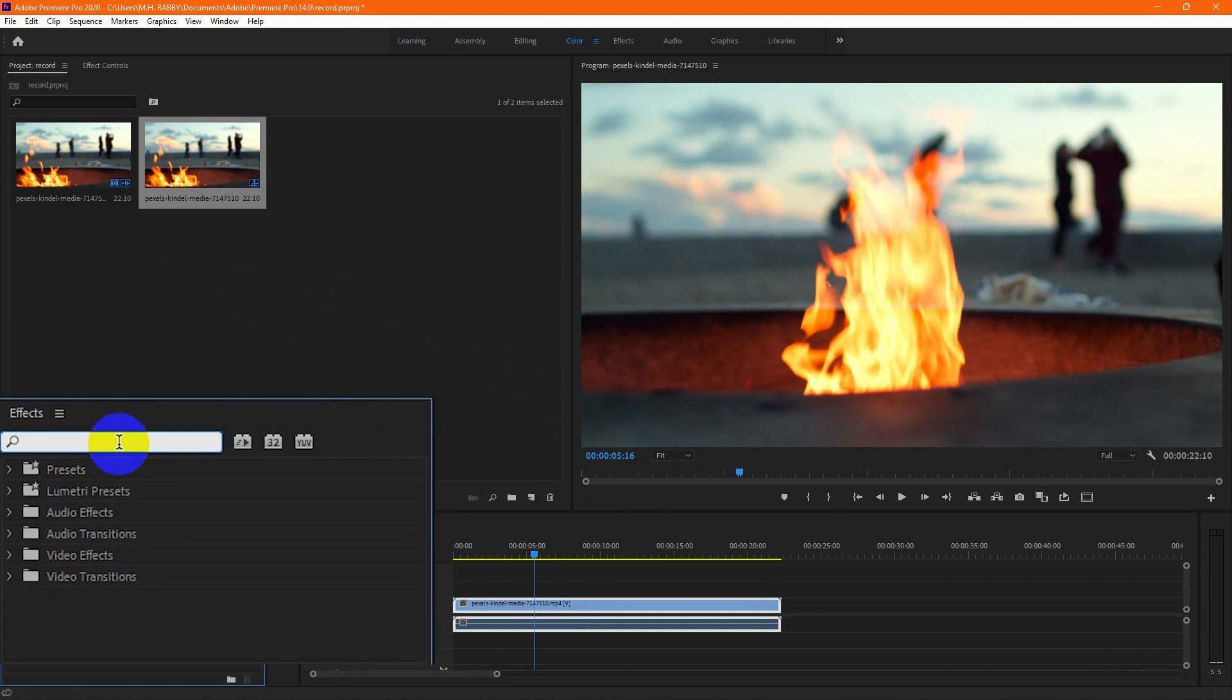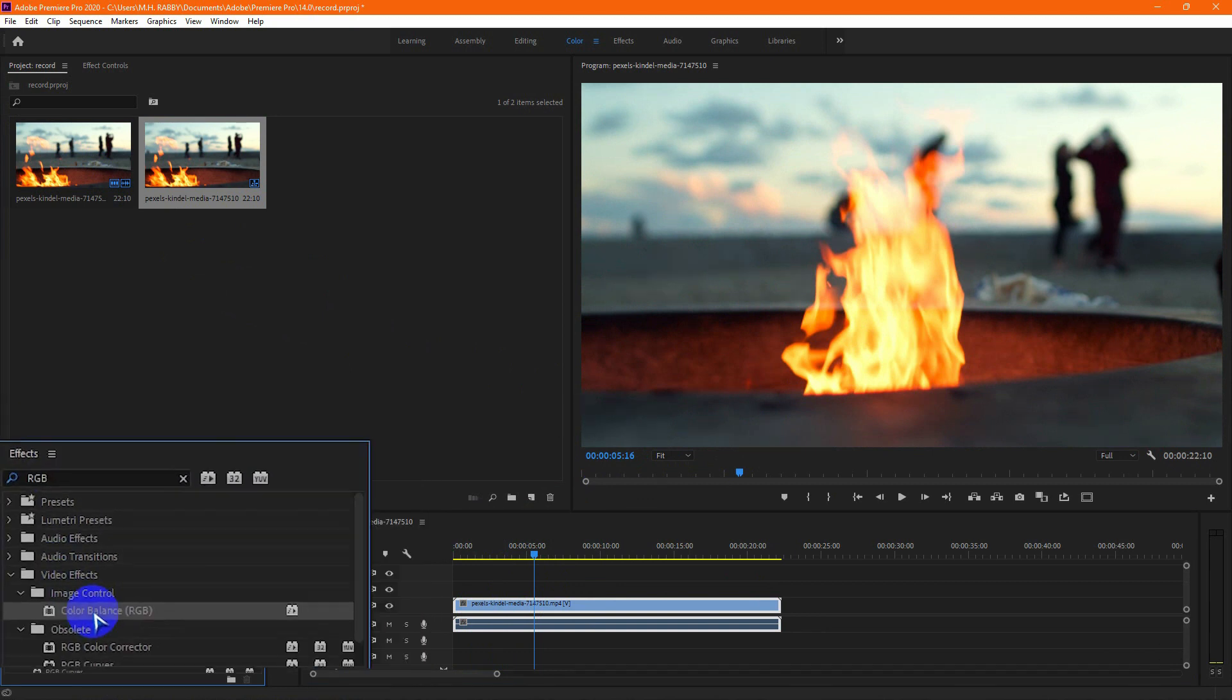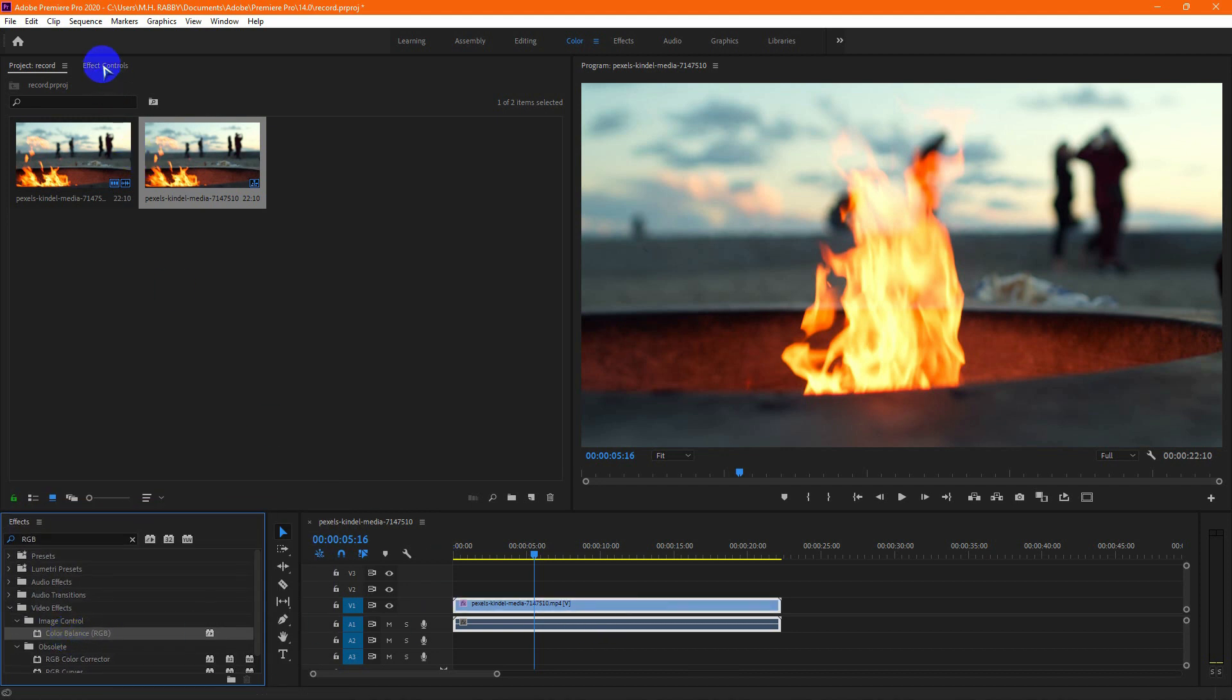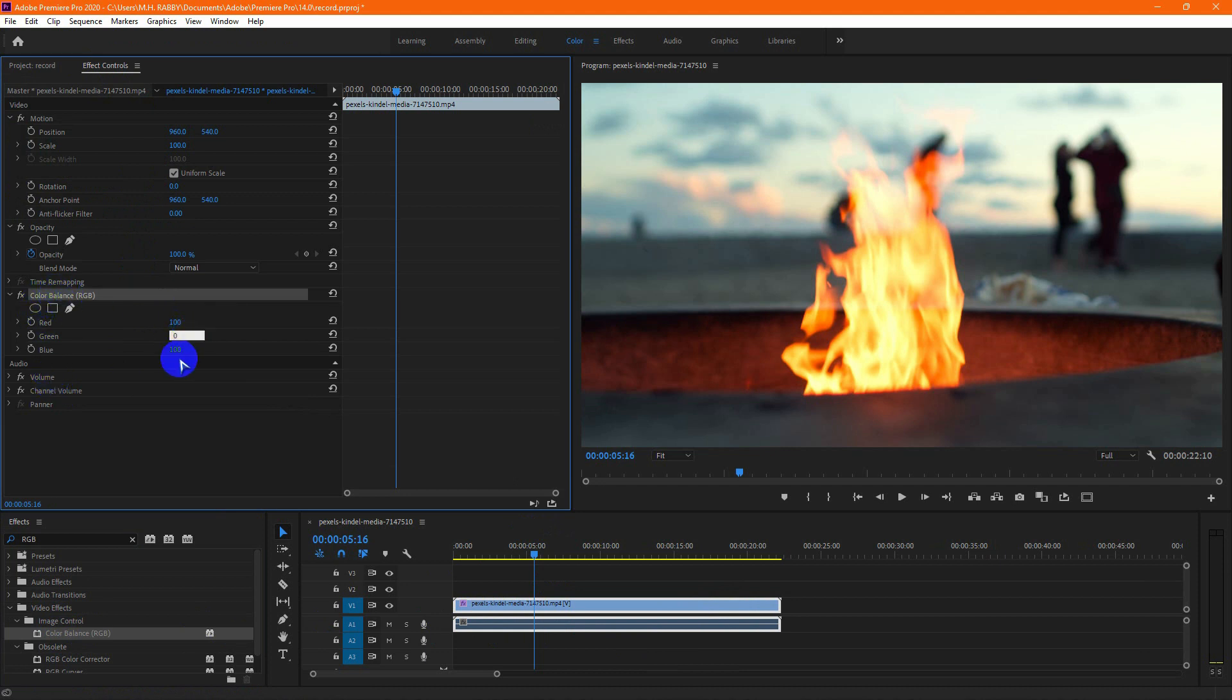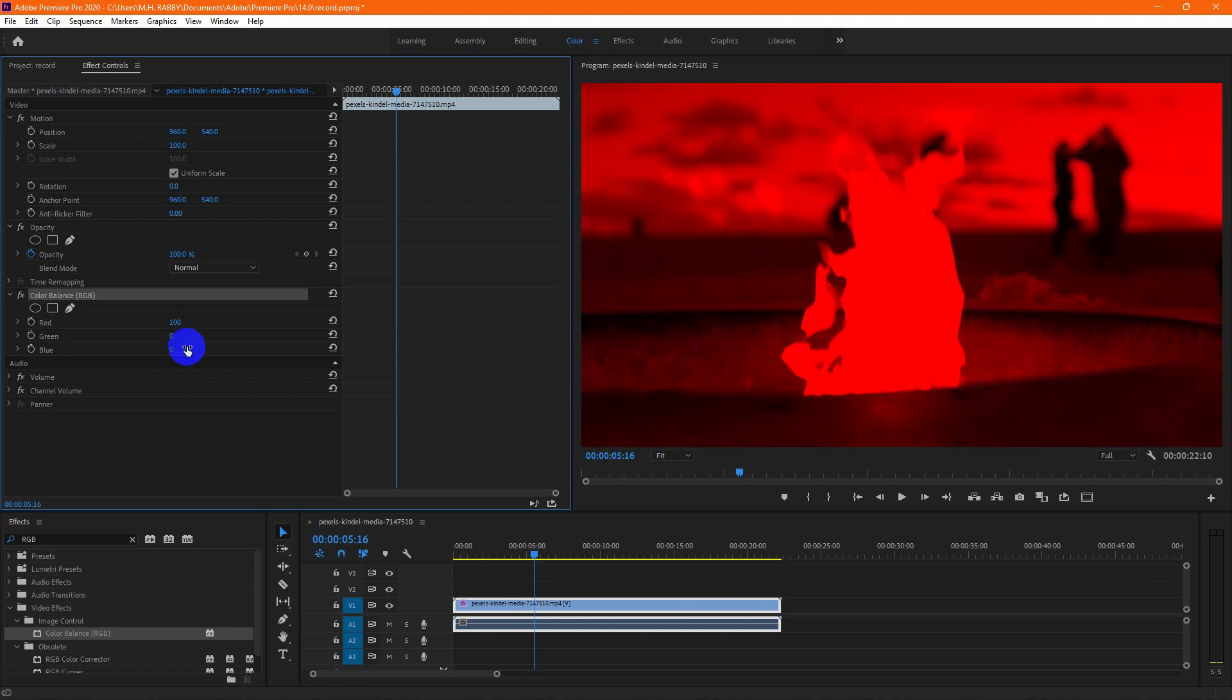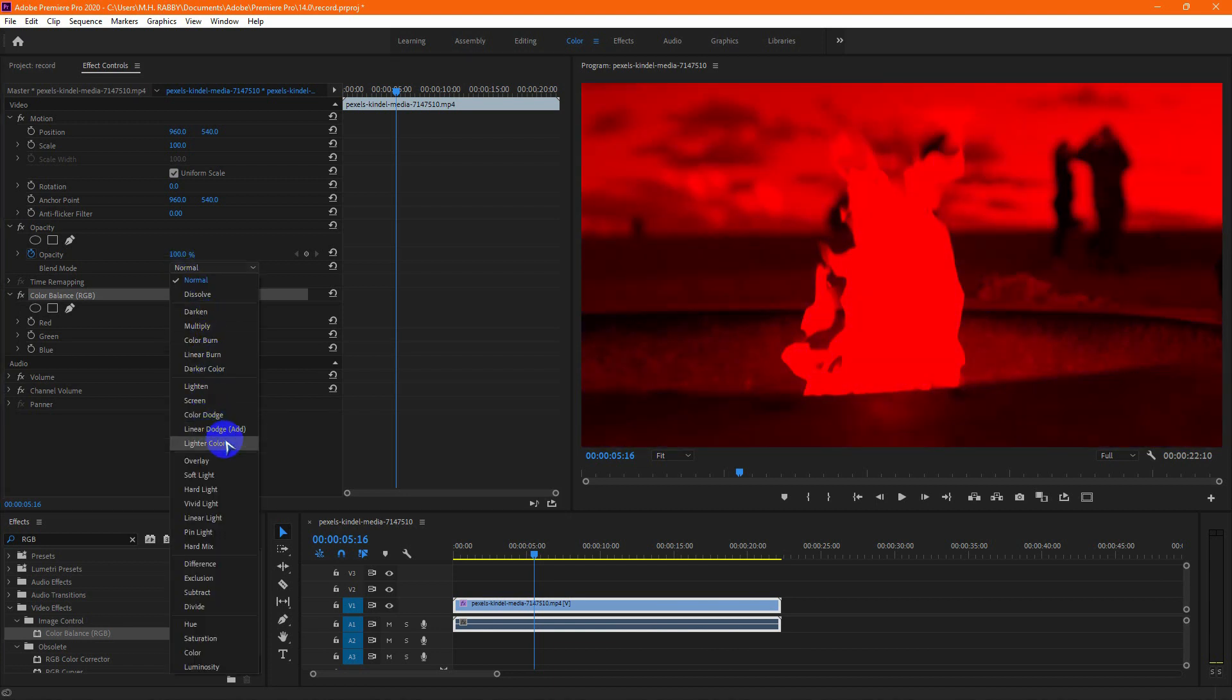Now go to effects and search for color balance RGB. Then drag and drop it on the video layer and go to effects control. Now change the red, green and blue value step by step. Then change the blend mode into linear dots.